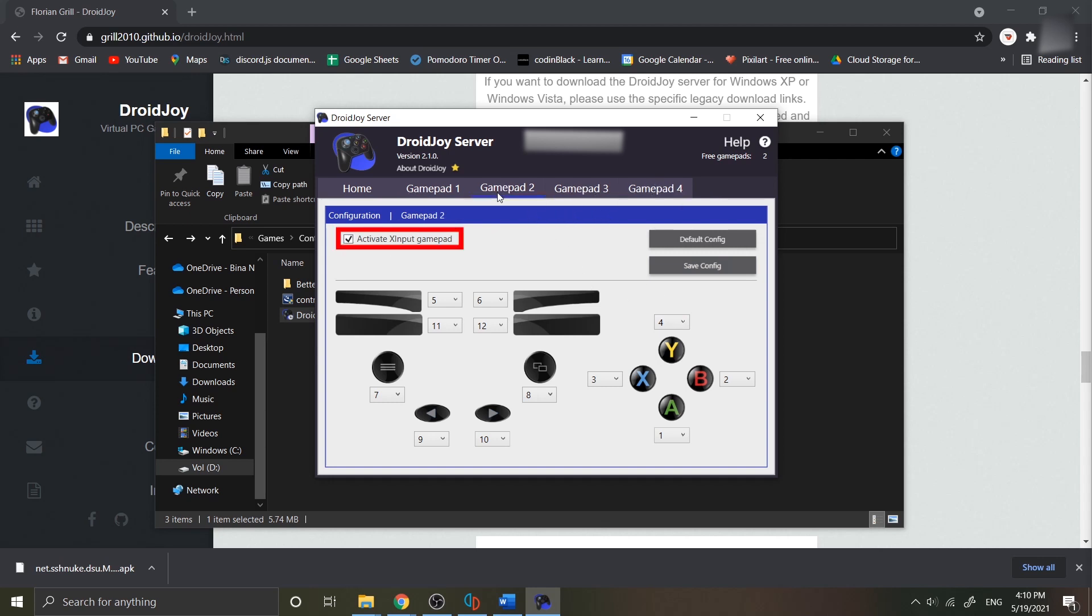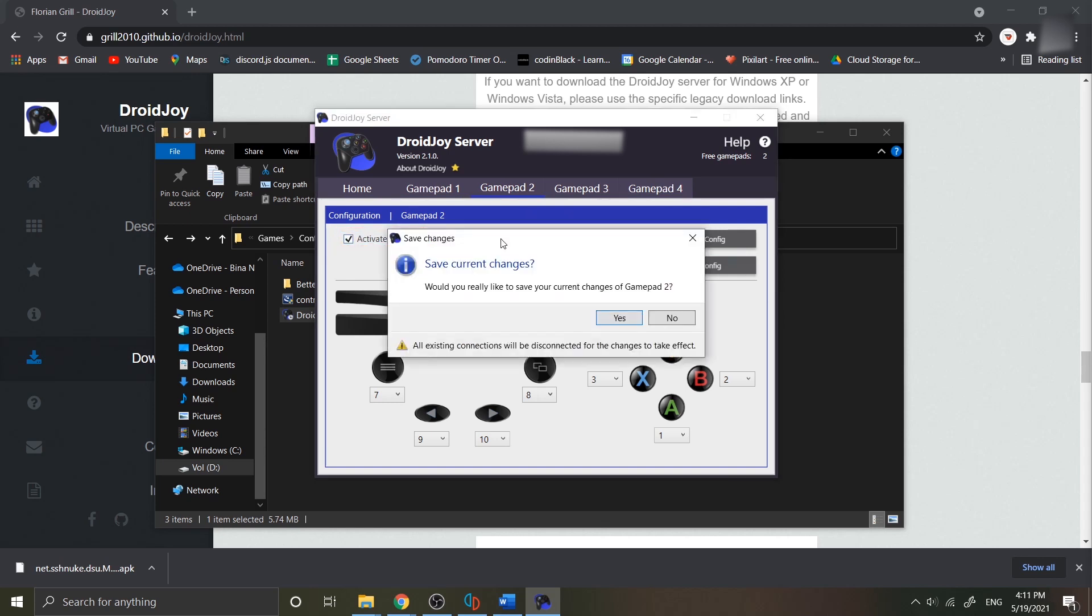Then save your config. You can see the warning under the window: all existing connections will be disconnected for the changes to take effect. If there's already a device that has already connected previously, then it will automatically disconnect.